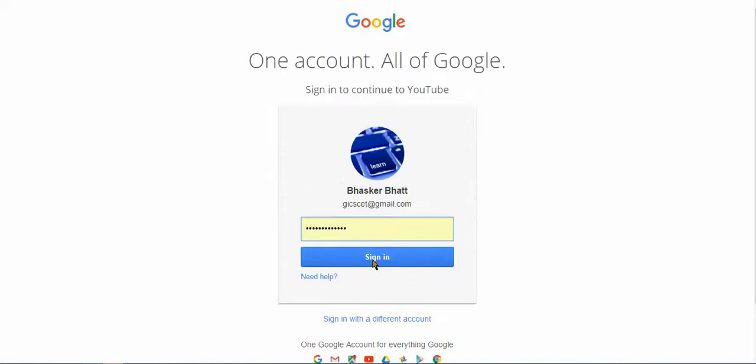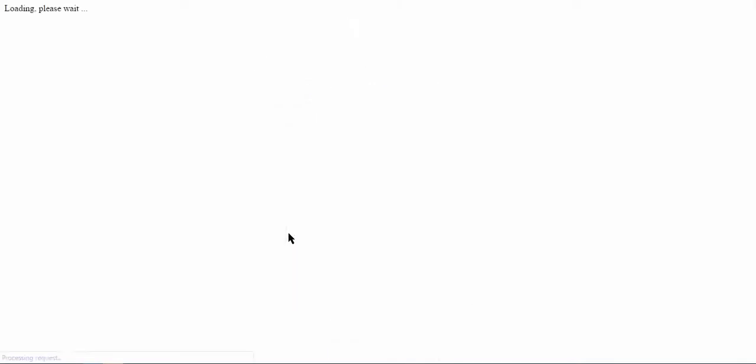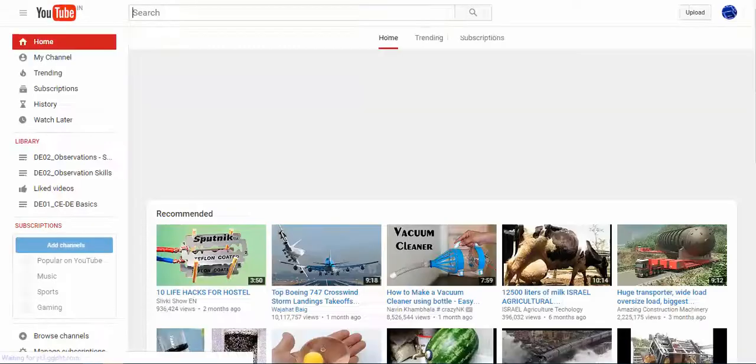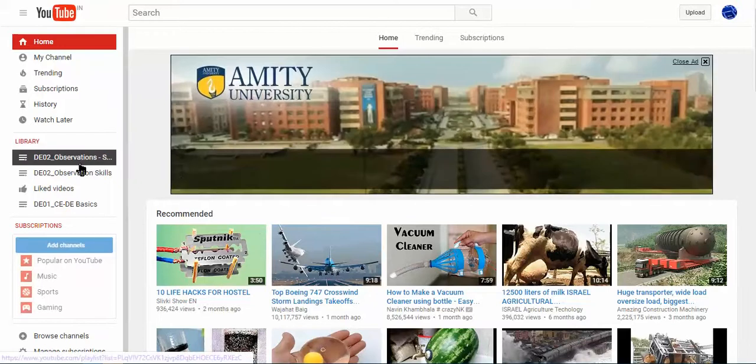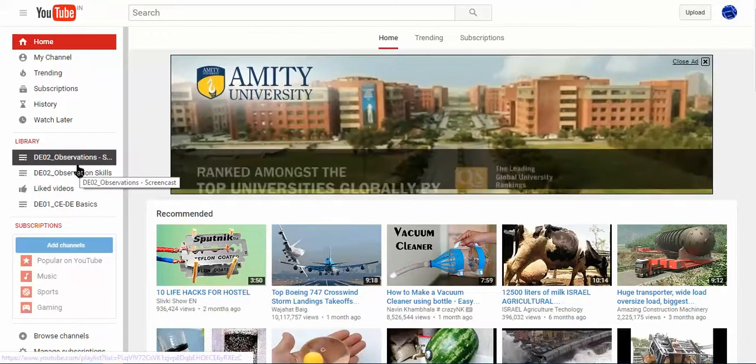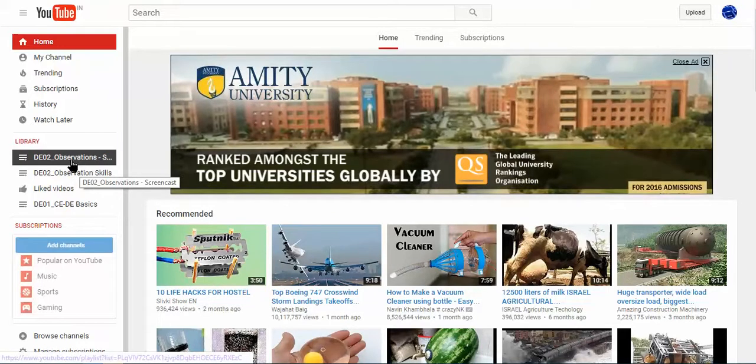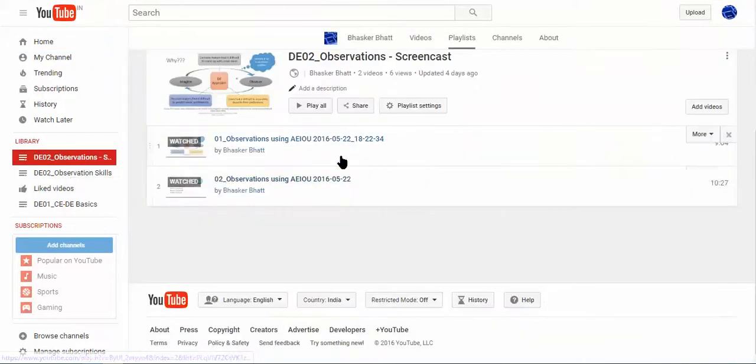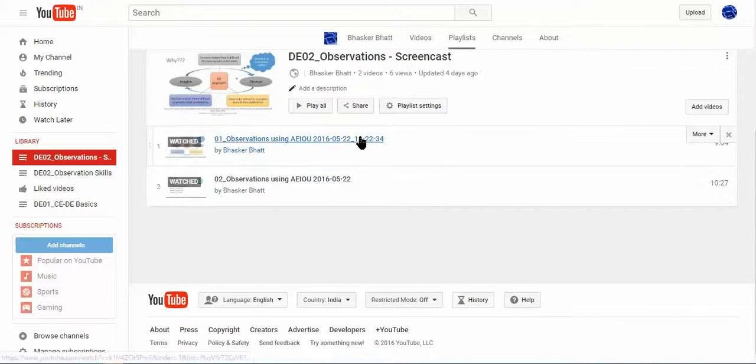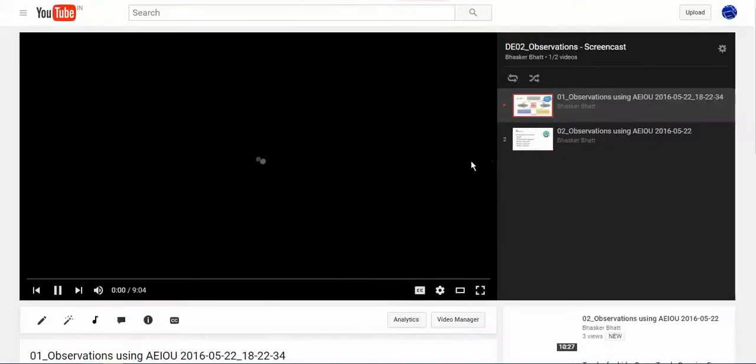Once the pages are loaded, go to your channel or library or whatever videos you have uploaded. Then you need to click on a particular video. As soon as you have clicked over it, you can see this sort of panel.